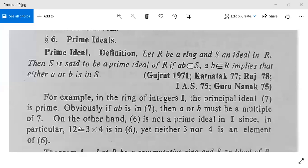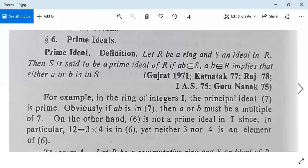On the other hand, (6) is not a prime ideal in I, since 12 = 3×4 is in (6), yet neither 3 nor 4 is an element of (6), because (6) is generated by 6 and 3 or 4 cannot be in it. This completes the definition and examples of prime ideals.